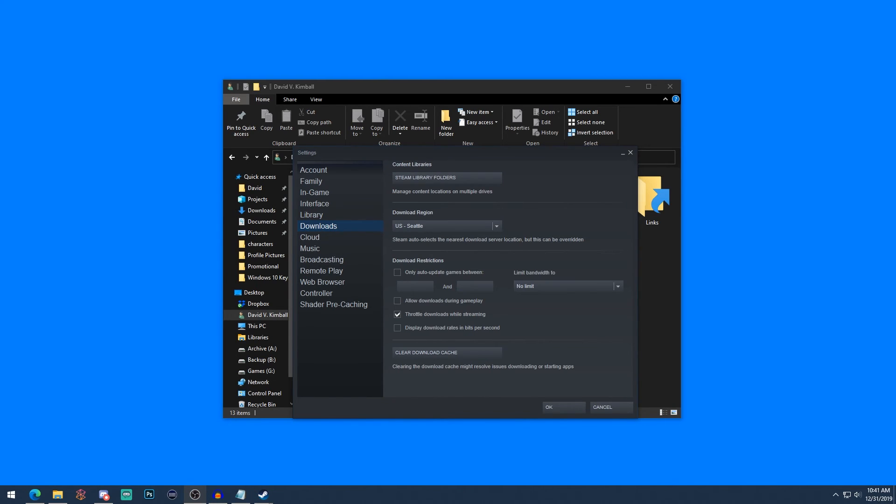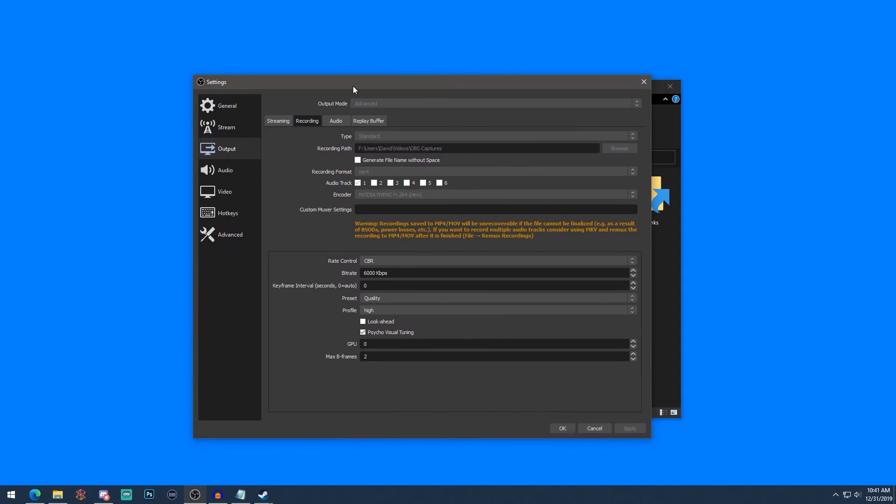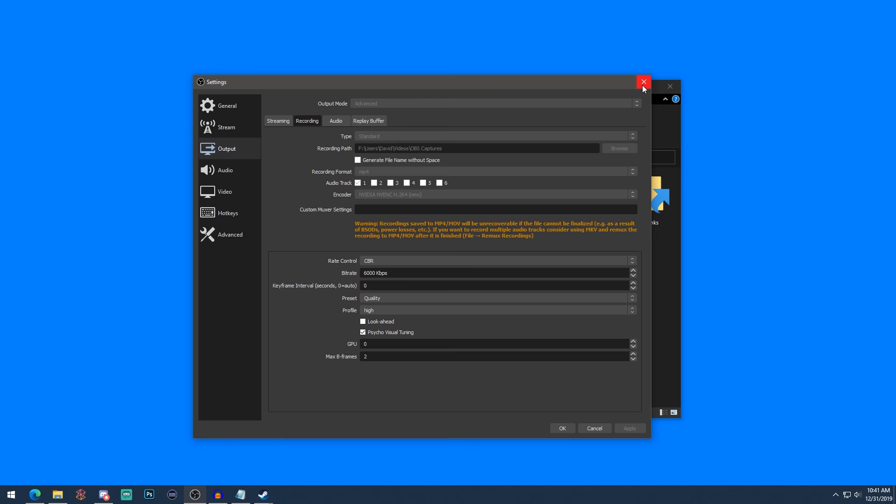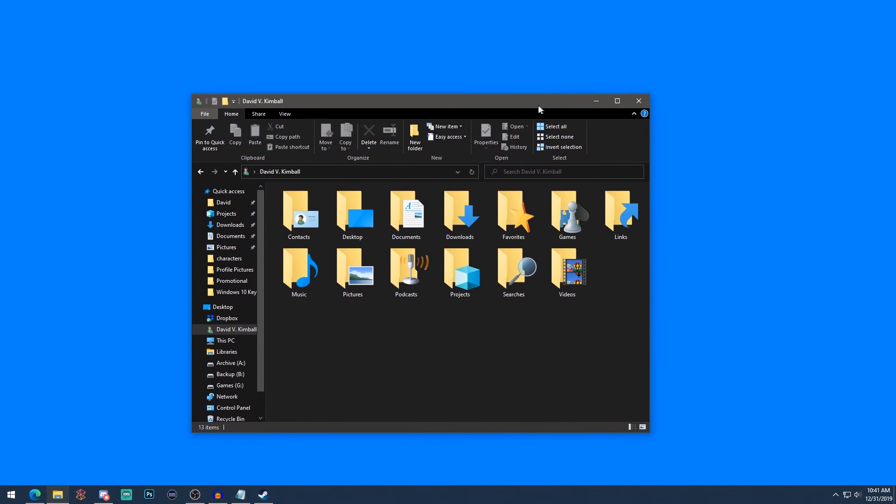Another example I want to show you is actually OBS. OBS is the program I use to make these videos. If you notice, I have a special recording path—it's under David\Videos\OBS Captures on my F drive. Now that's not the default save location, but I've chosen this location very specifically. So just go into your settings and see if you can define this, and that will help you organize your files a bit better.